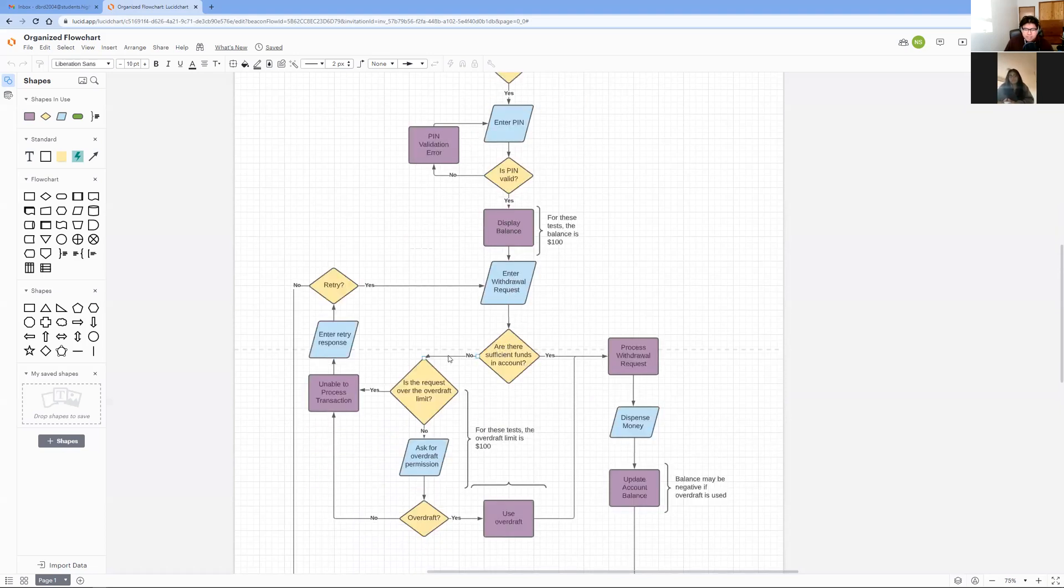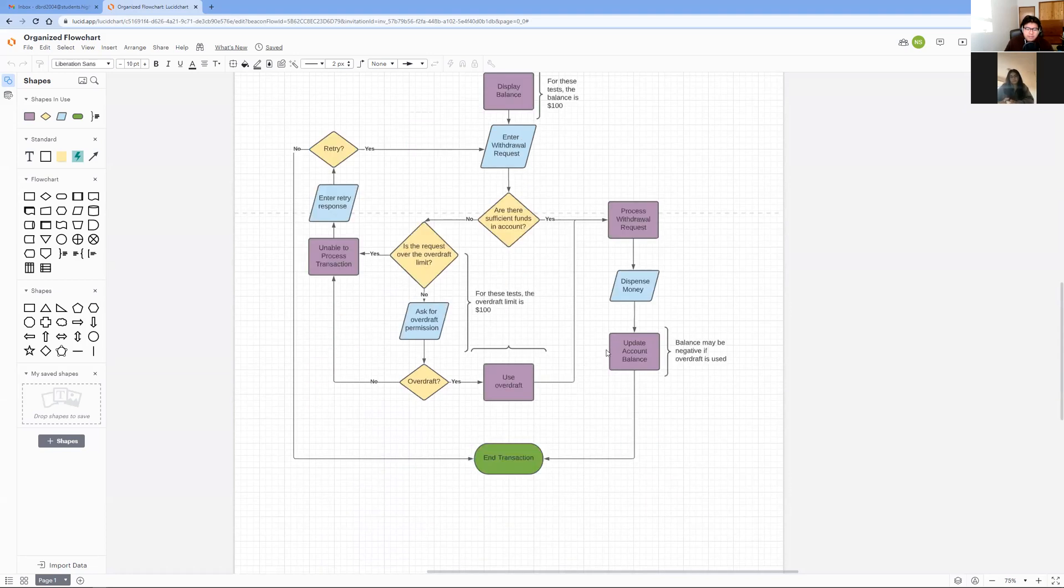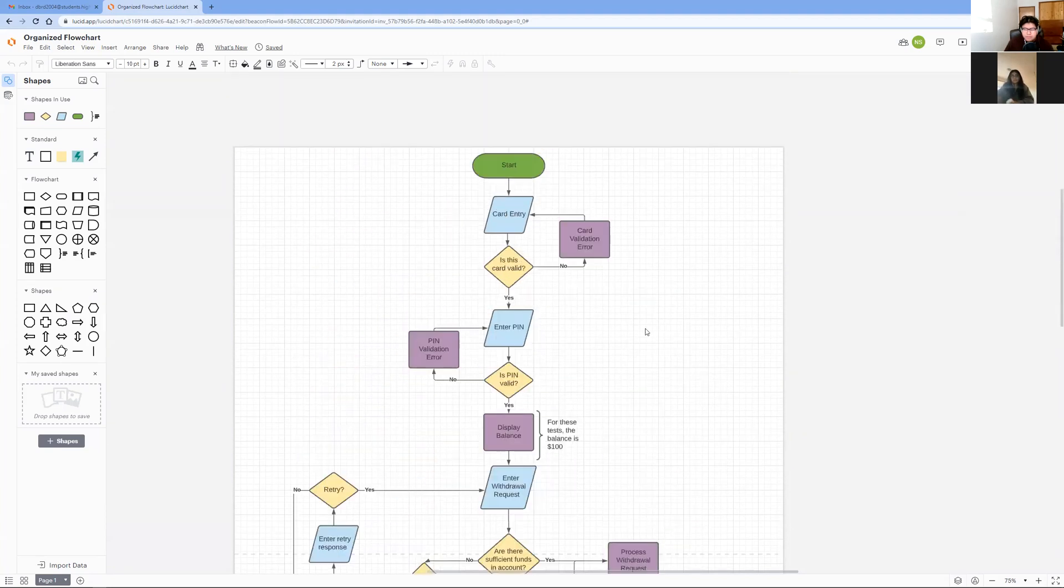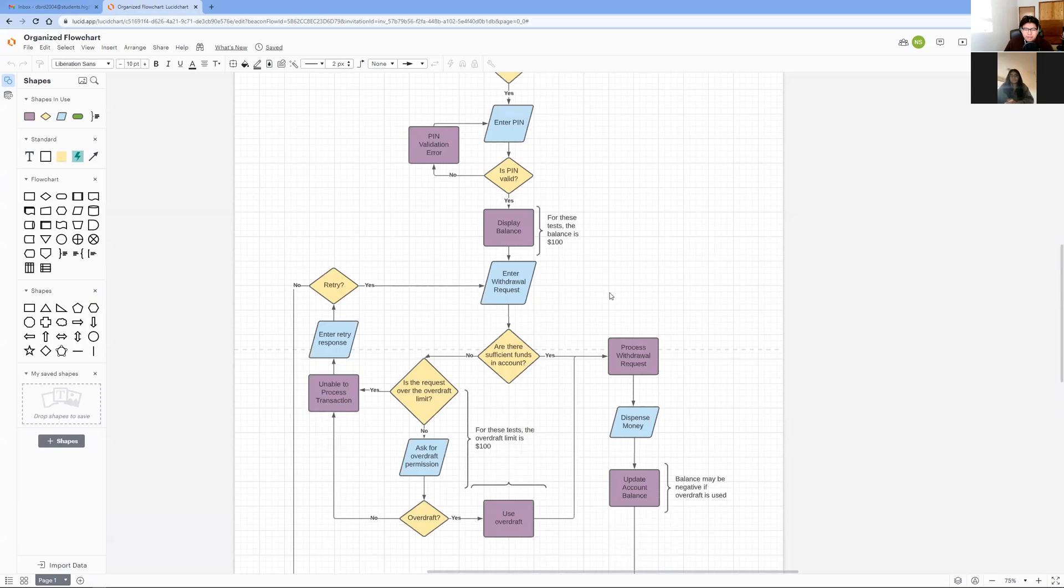Since it is more than $100 over, the ATM is unable to process the transaction and the user is prompted whether they want to try again or end the transaction. After testing these two scenarios, we know that our ATM flowchart is functional and meets the requirements that we were asked by our management.